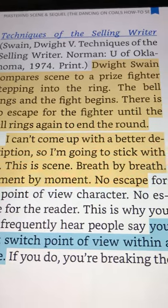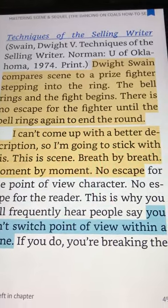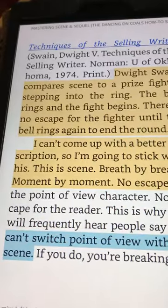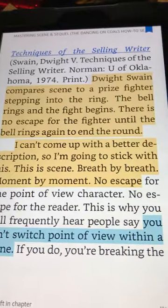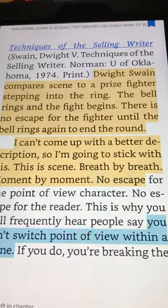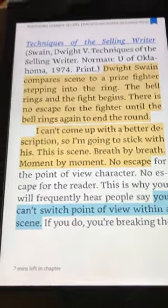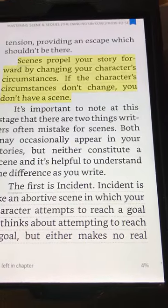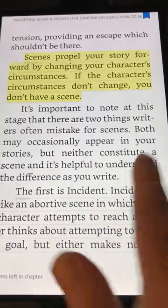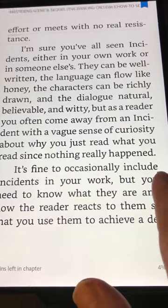Swain compares scene to a prizefighter stepping into a ring — that's also what's in Campbell's 1950 and 1940 books. Scenes propel your story forward; they talk about incidents and happenings, which also goes back to the 1930s.